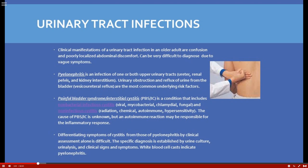Pyelonephritis is an infection of one or both upper urinary tracts — the renal pelvis, kidney, and interstitium. Urinary obstruction and reflux of urine from the bladder are the most common risk factors. Common culprits include E. coli, due to proximity of the urinary tract to the rectum, as well as Proteus and Pseudomonas. An important finding in urinalysis is white blood cell casts.